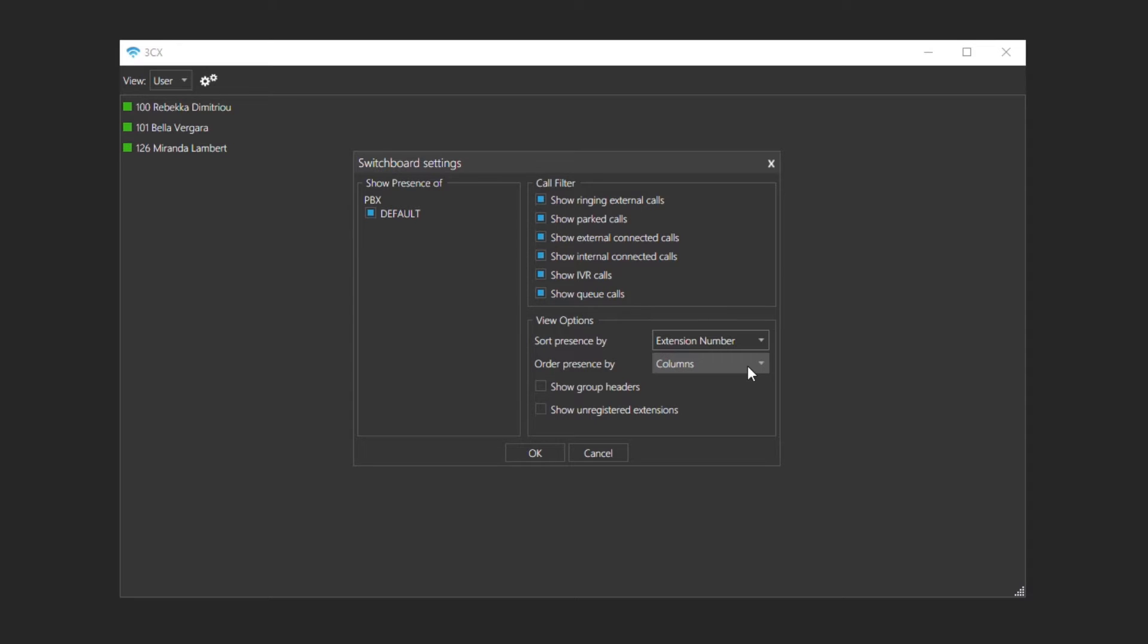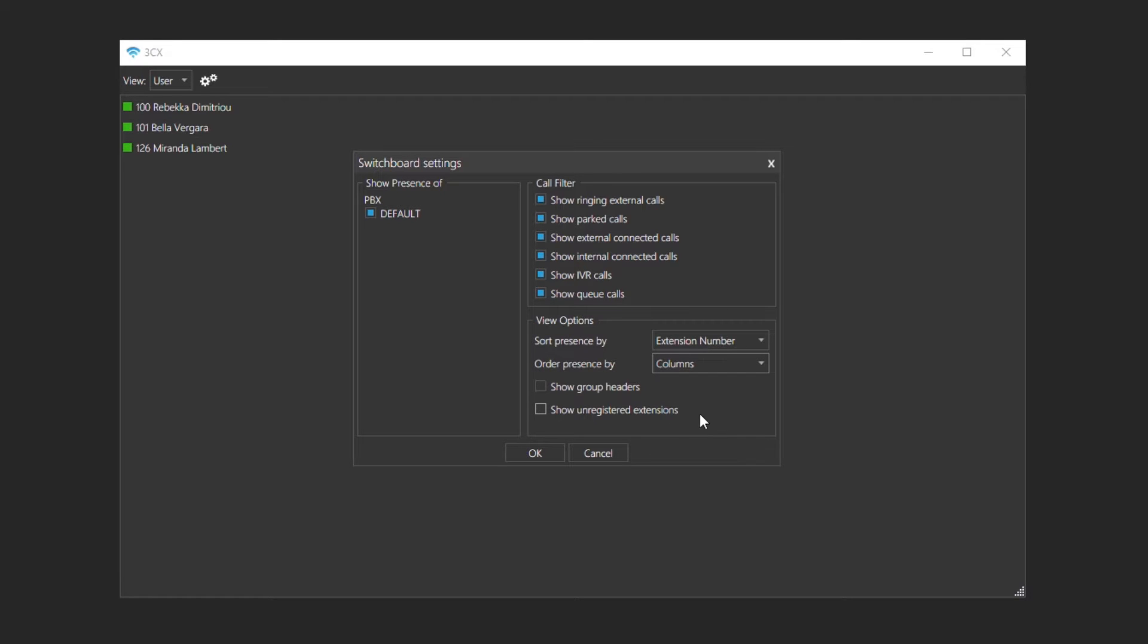To change the presence view to be stacked either by columns or rows, or choose whether to show or hide presence grouped headers and unregistered extensions.